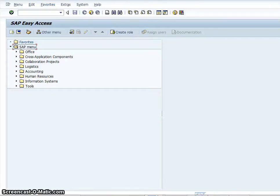Good evening my fellow SAP students. What I wanted to show you how to do today is how to create a general ledger account using the transaction code FS00.